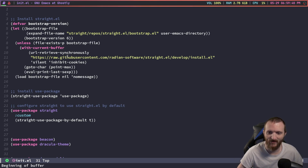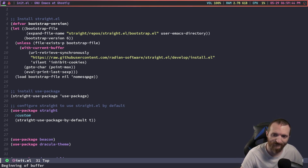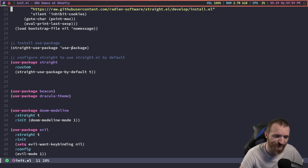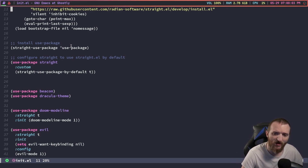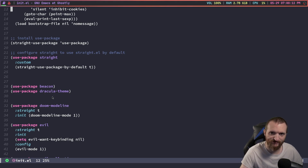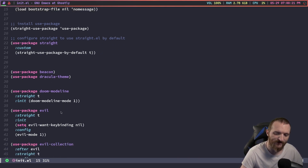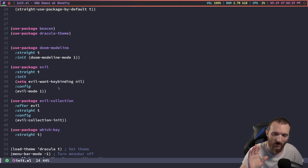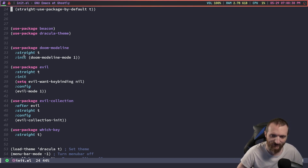The way that straight.el works is you have to put in this bootstrap information right here, and then you can install packages pretty much normally. Because we're using use-package — use-package does work with straight.el — you can see where I'm installing use-package, and then after that we can use use-package like we would with package.el. The only difference I've seen in the config file itself is instead of saying `:ensure t` you have to say `:straight t` to inform the package that you're using straight.el and not package.el.